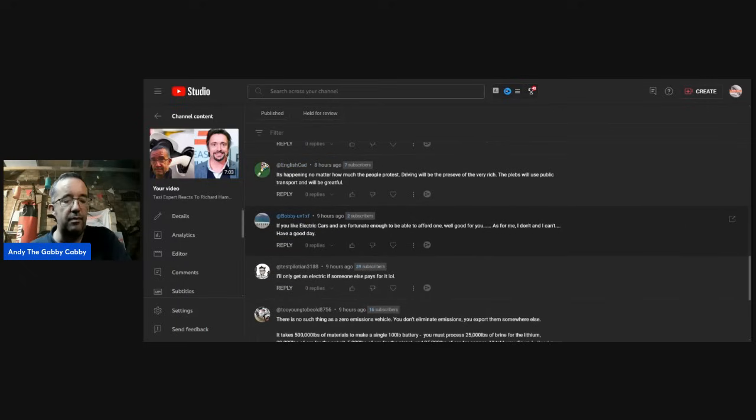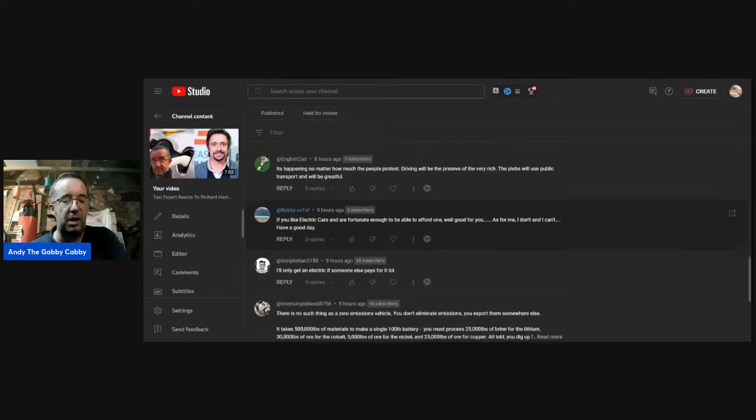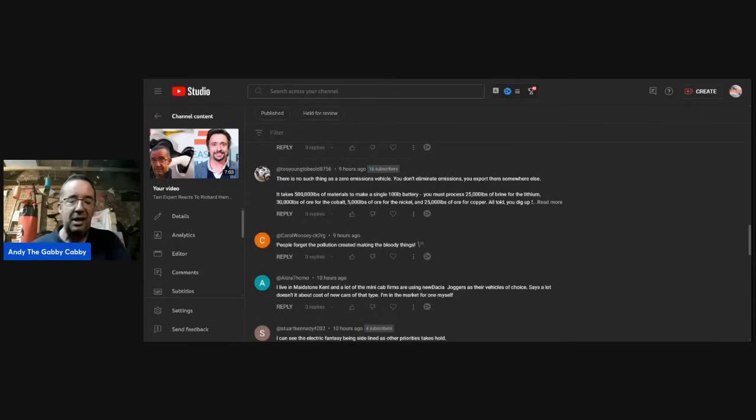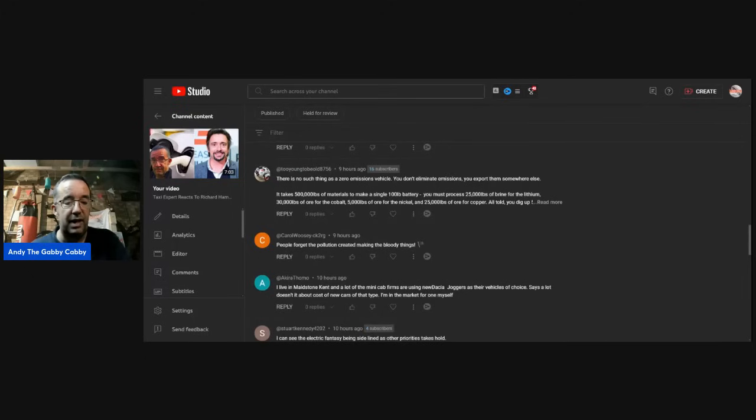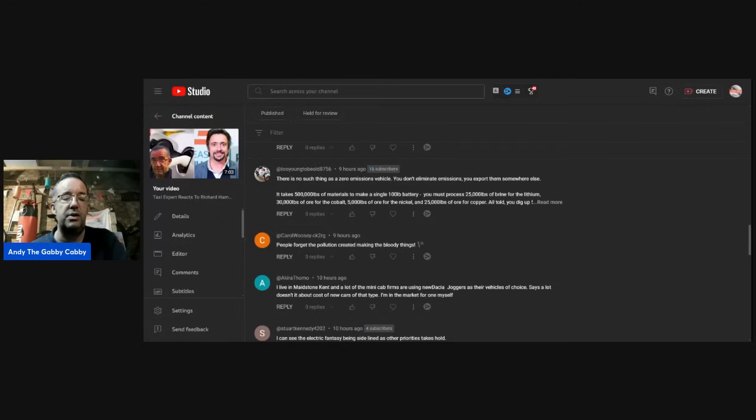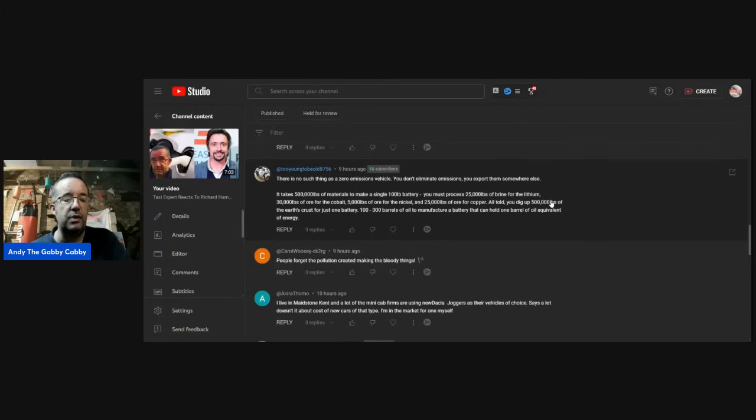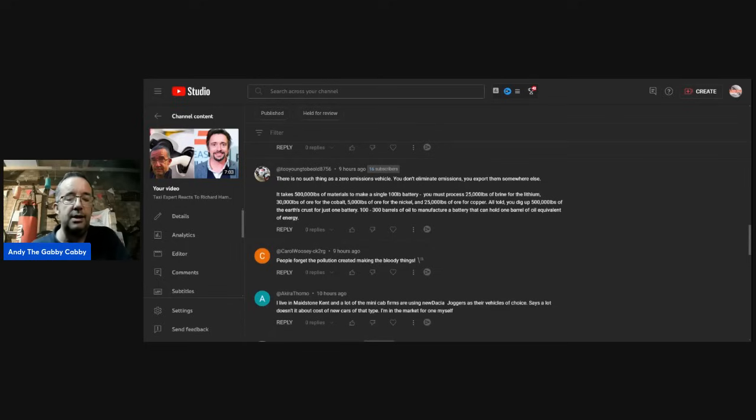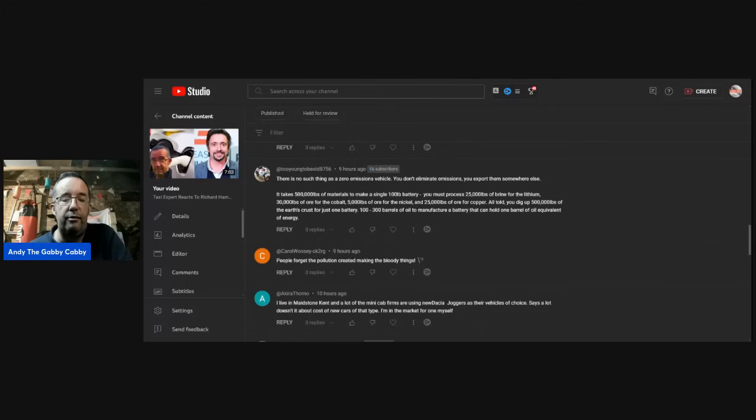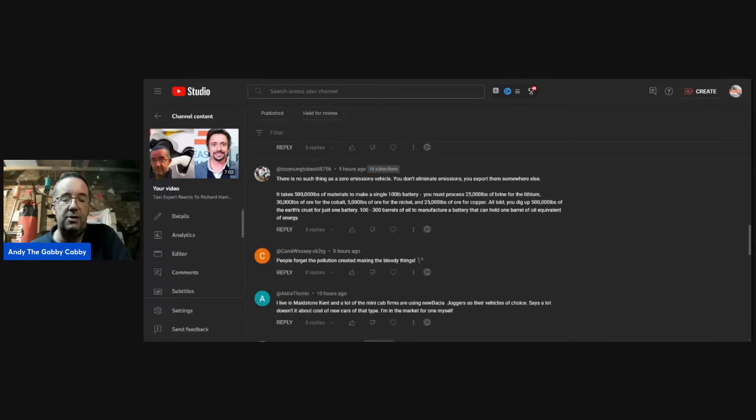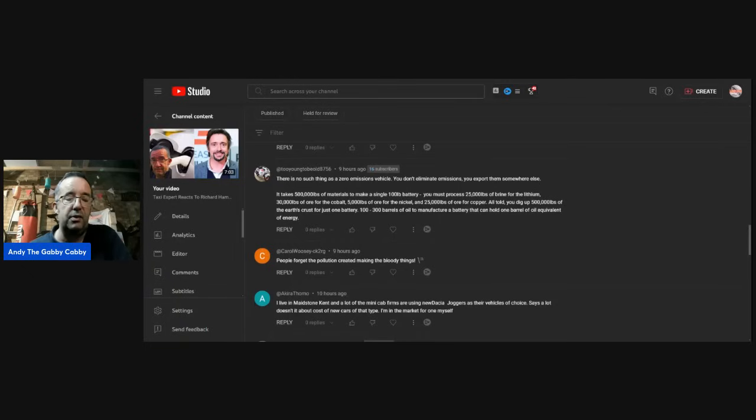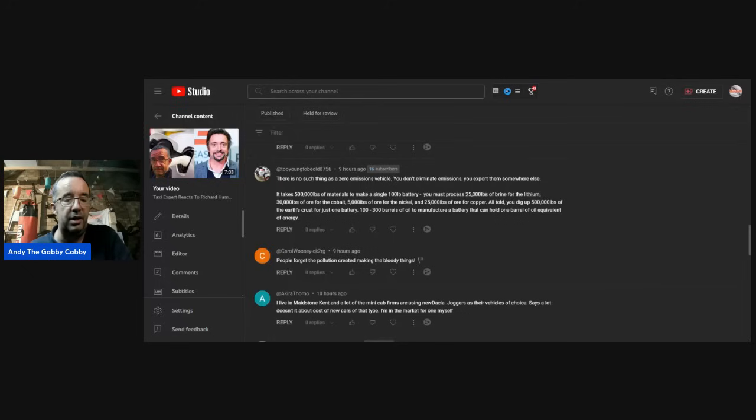Test Pilot: I'll only get an electric if someone else pays for it. Well, it's the cost, isn't it, before you think of anything else. Too young to be old: There's no such thing as a zero emissions vehicle. You don't eliminate emissions. You export them from somewhere else. It takes 500,000 pounds of materials to make a single 100-pound battery. You must process 25,000 pounds of brine for the lithium, 30,000 pounds of ore for the cobalt, 5,000 pounds of ore for the nickel, and 25,000 pounds of ore for the copper. All told, you dig up 500,000 pounds of the earth's crust for just one battery. 100 to 300 barrels of oil to manufacture a battery that can hold one barrel of oil equivalent of energy. That's so much material, isn't it? Just for one battery.